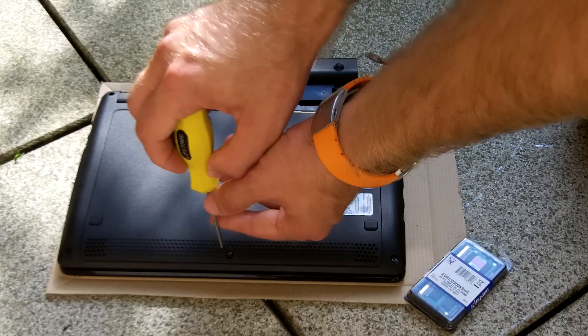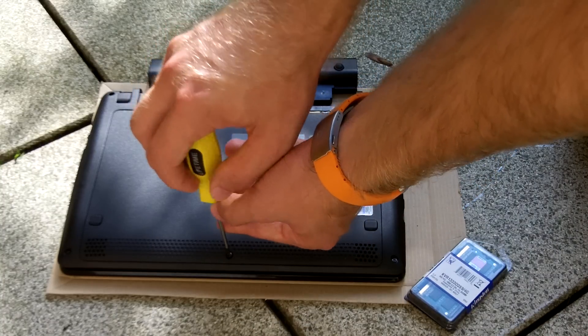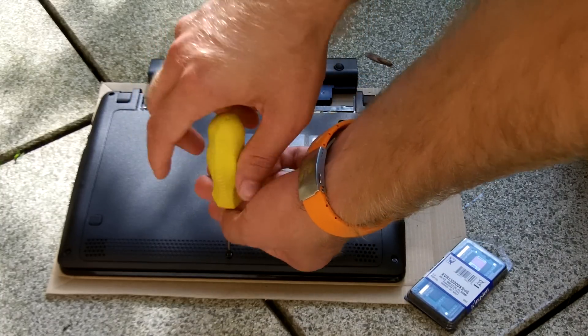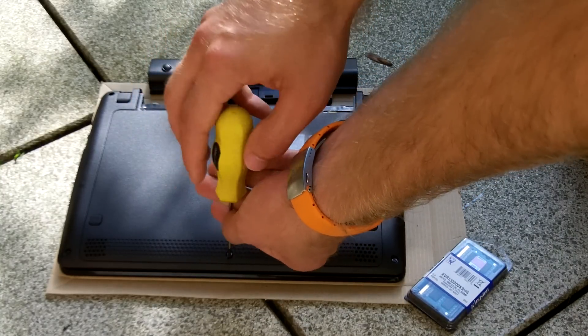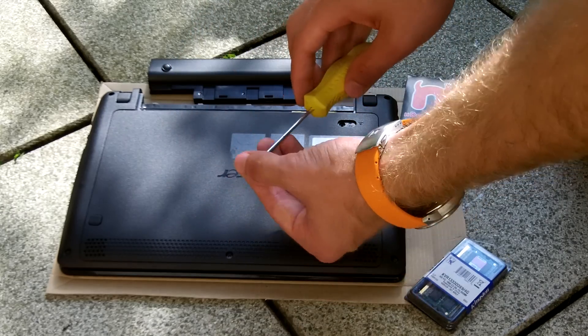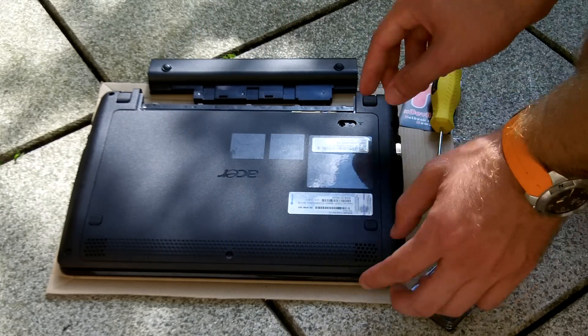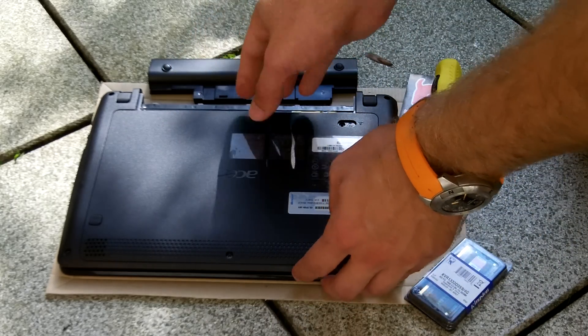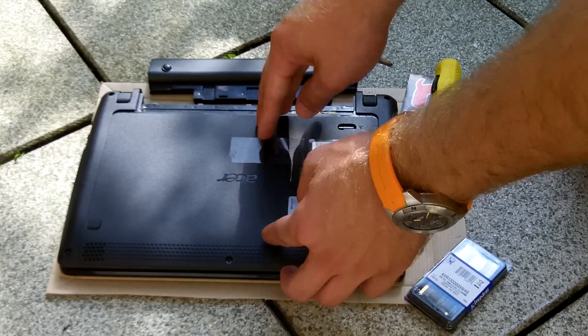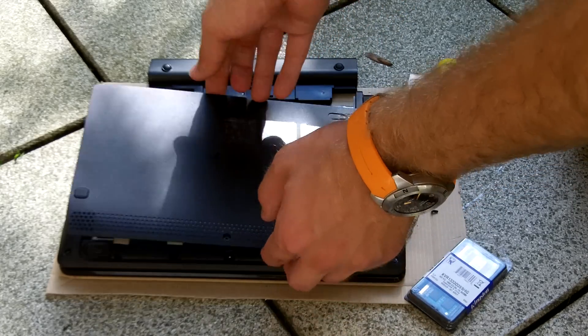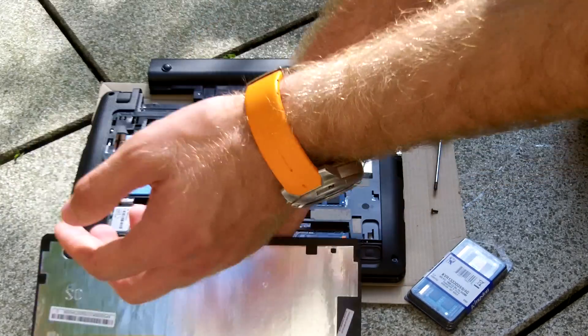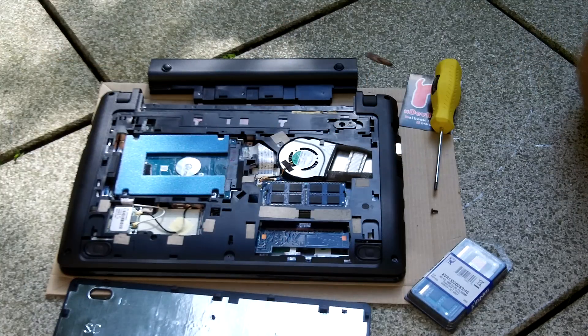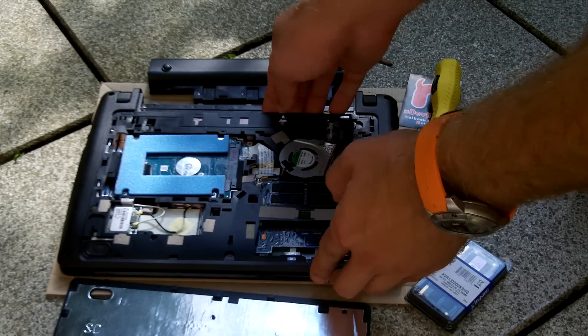Then you only have to take out one screw here right on the front to get to the RAM or to the hard drive. Don't lift it up to the top, push it to the front first, this cover here on the bottom, and then you can just take it off. That's actually how you get to the inside.